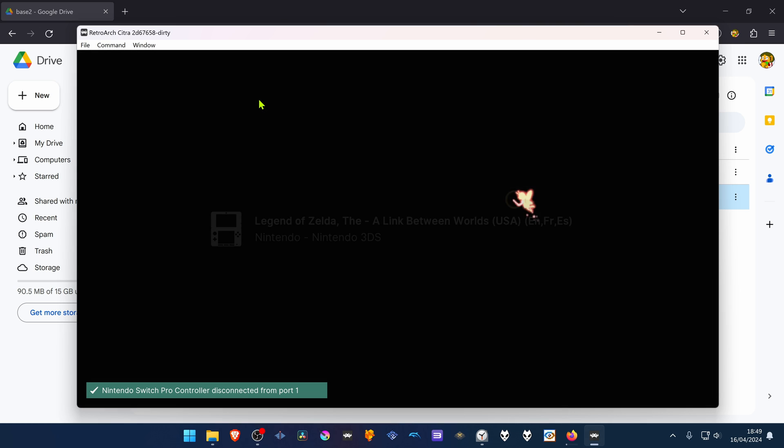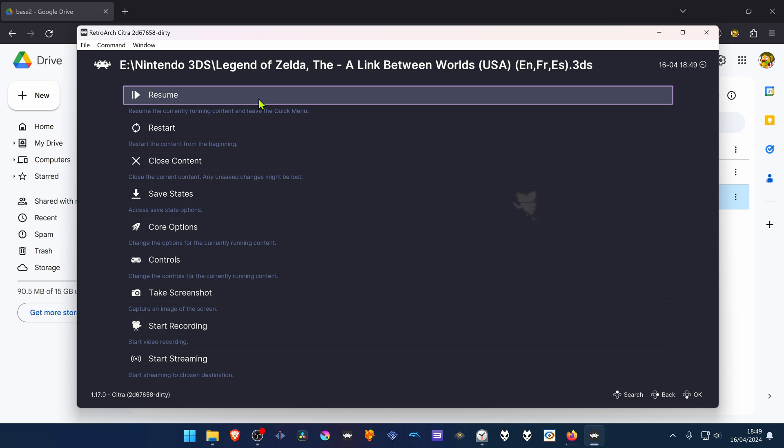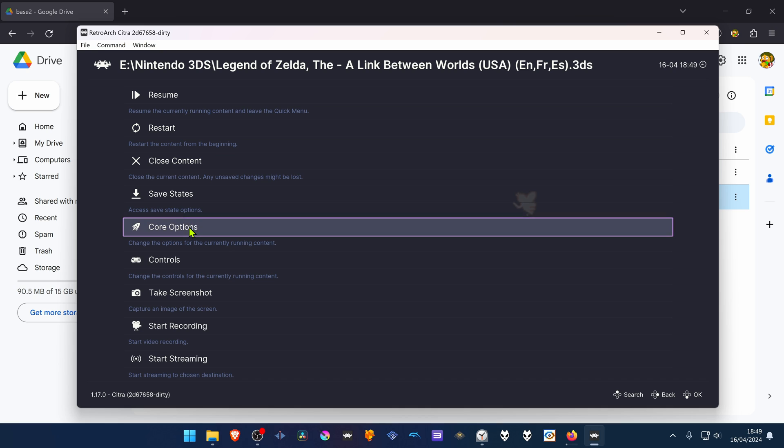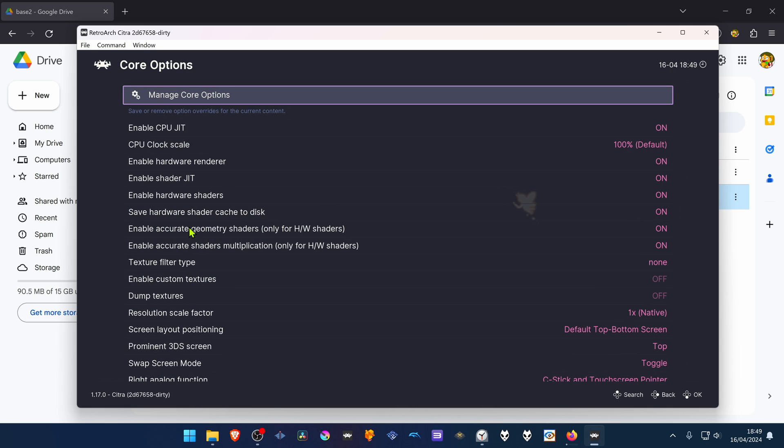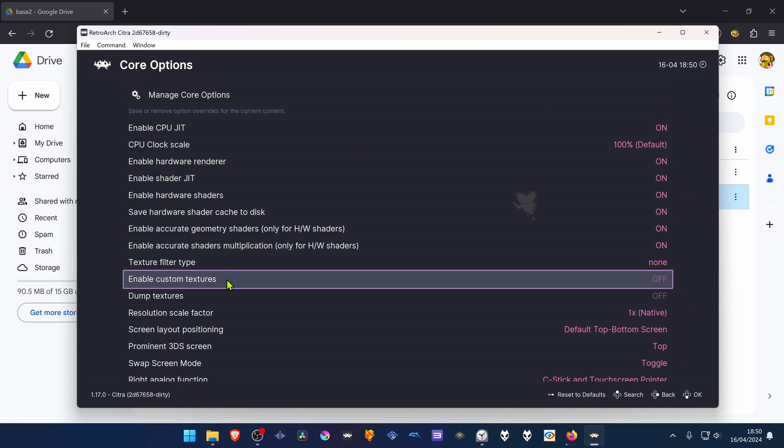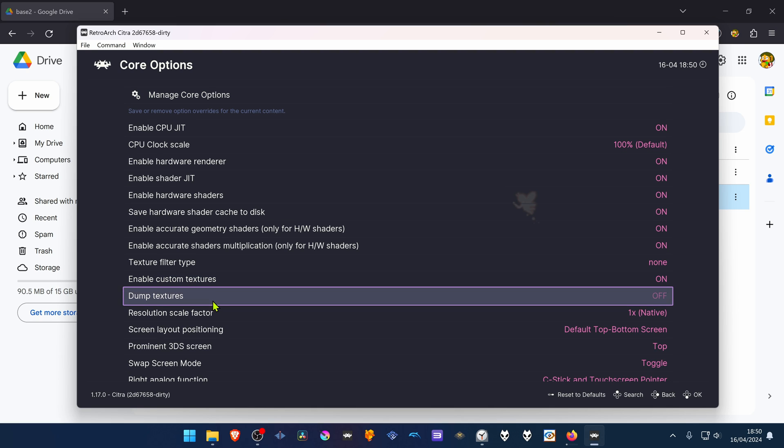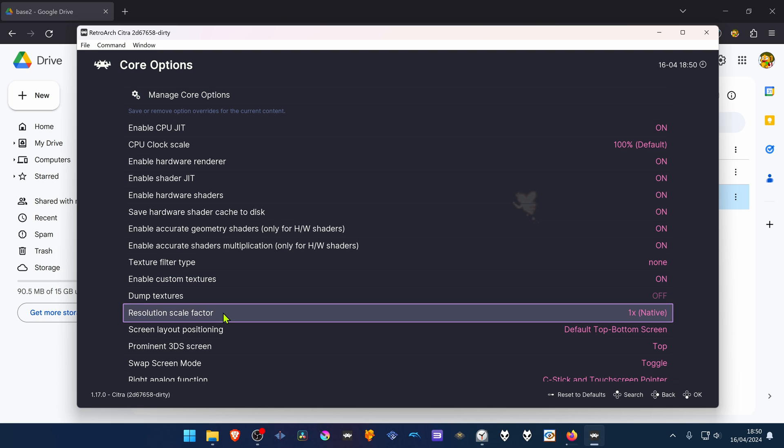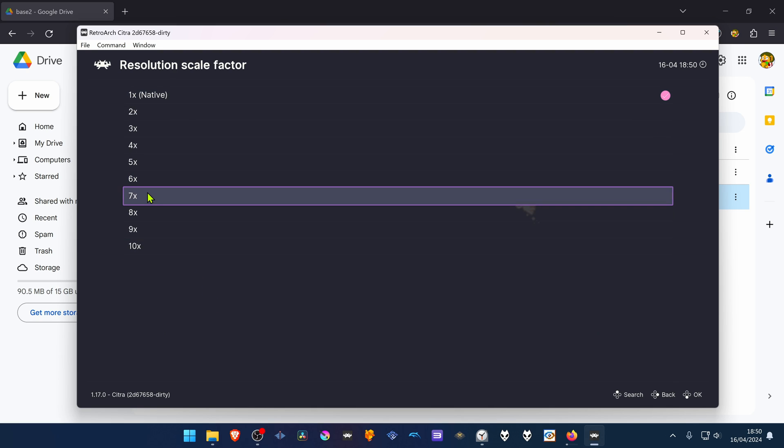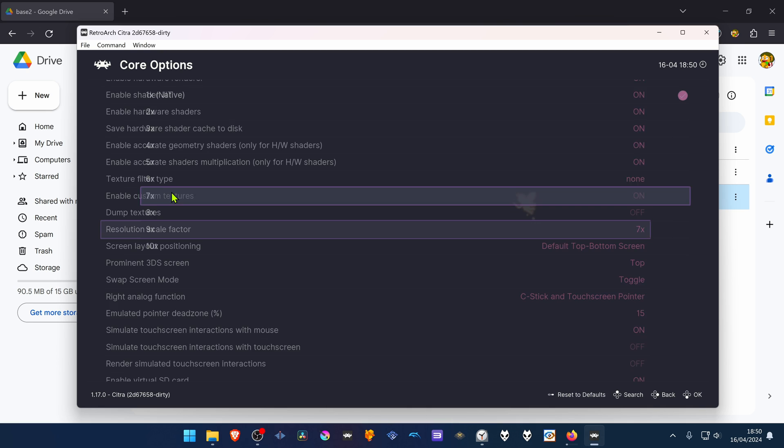Press the F1 key in your keyboard and then go to Core Options. And then turn on Enable Custom Textures. And here in the Resolution Scale Factor, choose a higher resolution or you won't see much of a difference in the 4K textures.